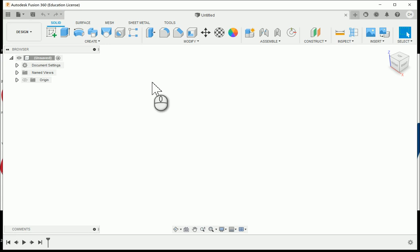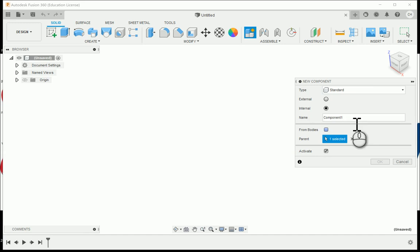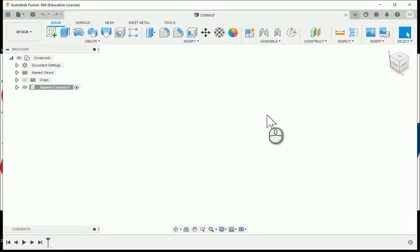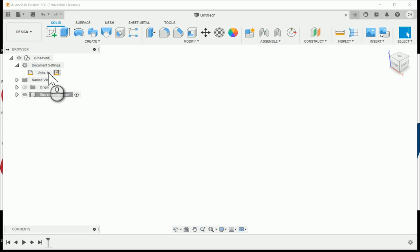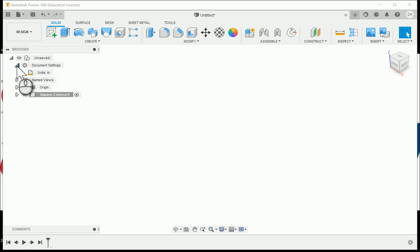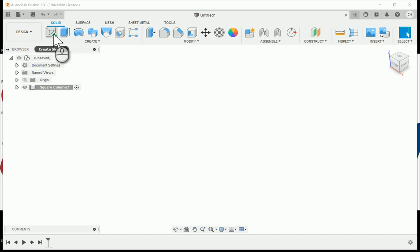In this video we're going to take a look at how to model the square column in activity 125 — sketches, extrusions, revolutions, and more. We'll start like we do all our CAD models: create a new component and give it the name 'square column.' We'll also check the document settings to make sure we're in inches, since the last model in the activity was done in millimeters.